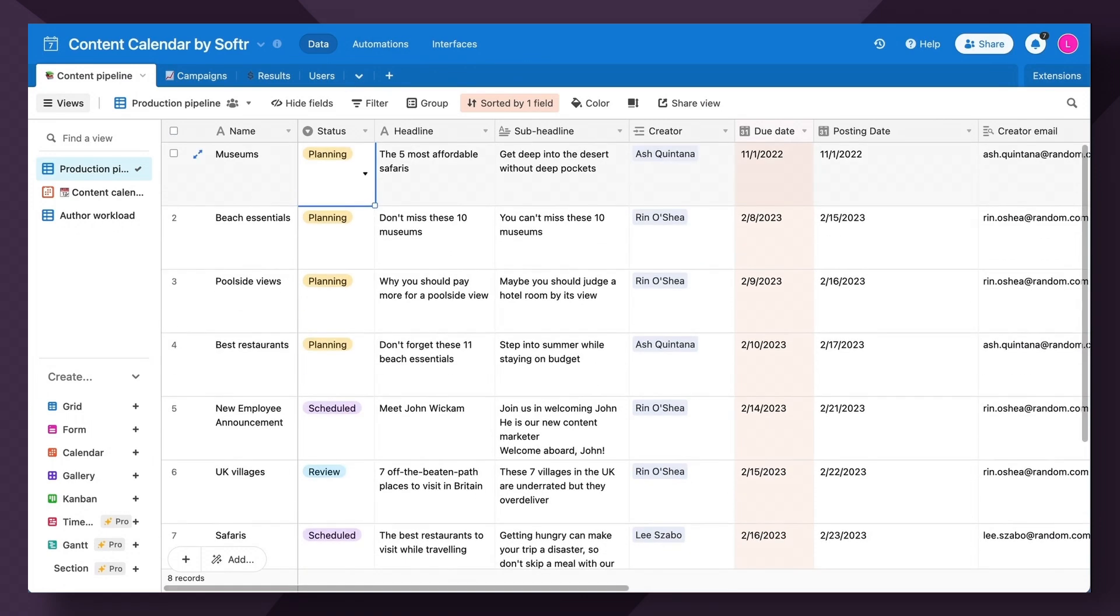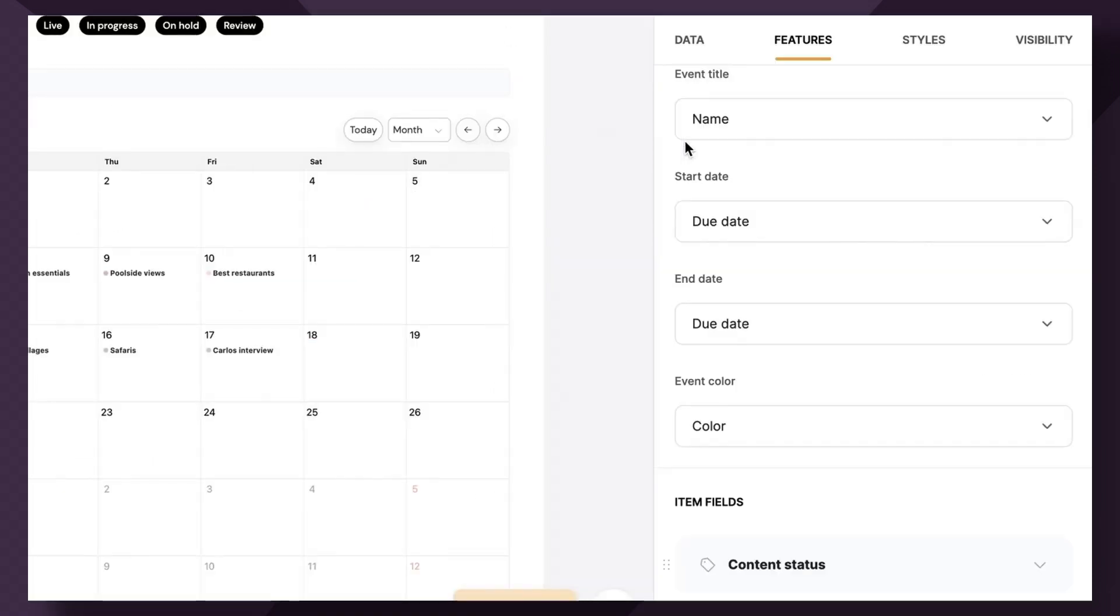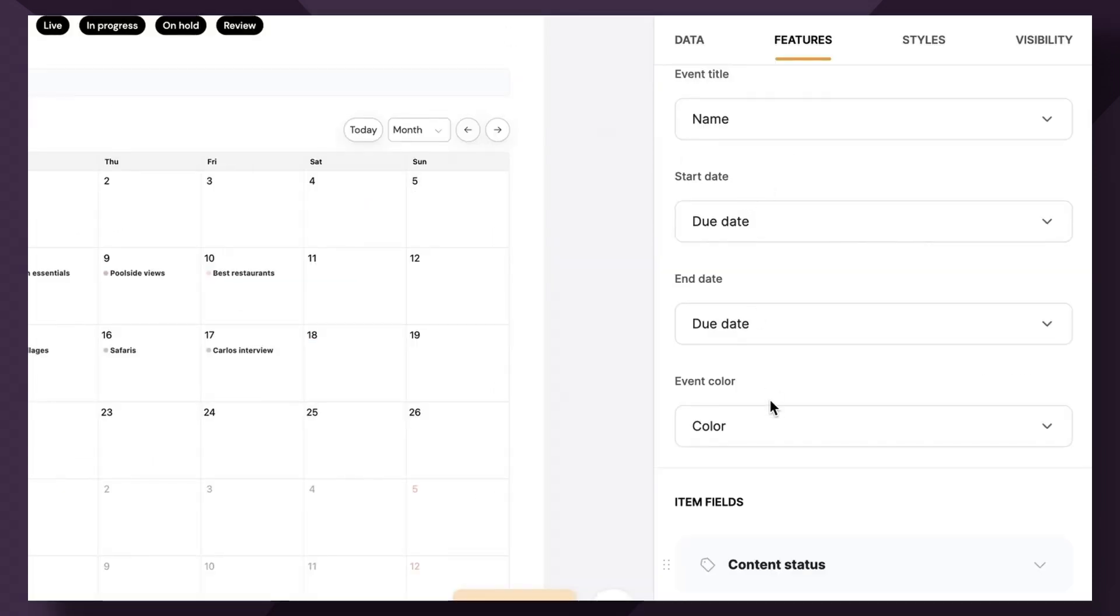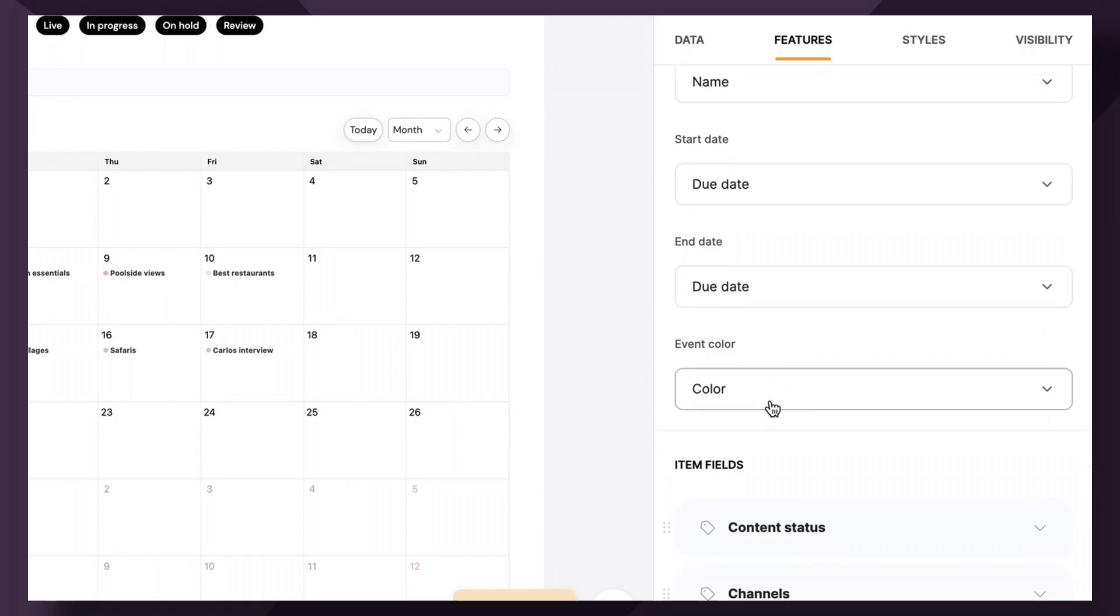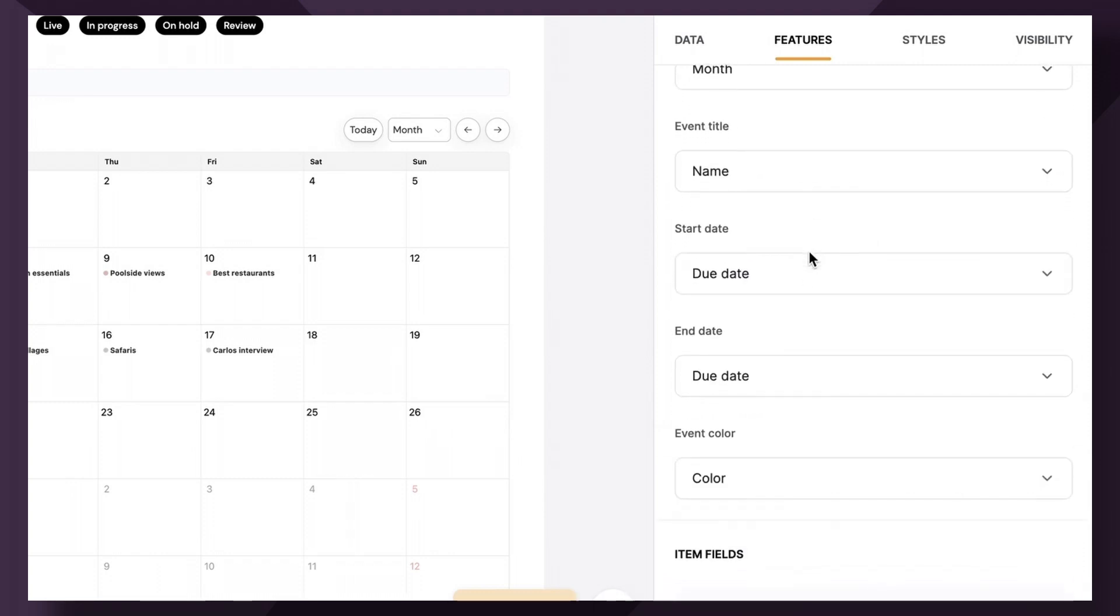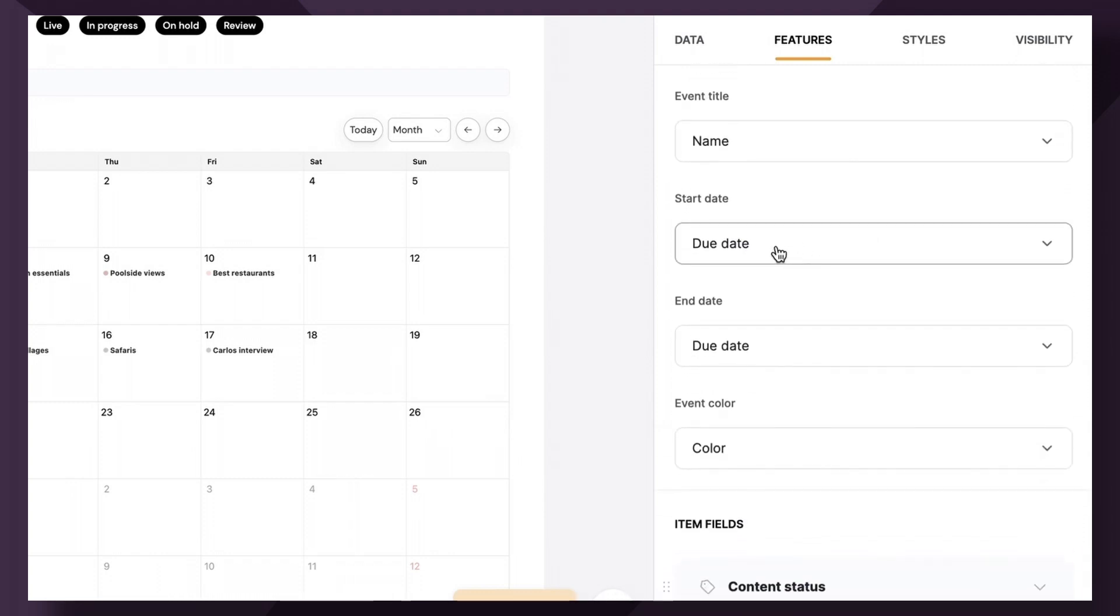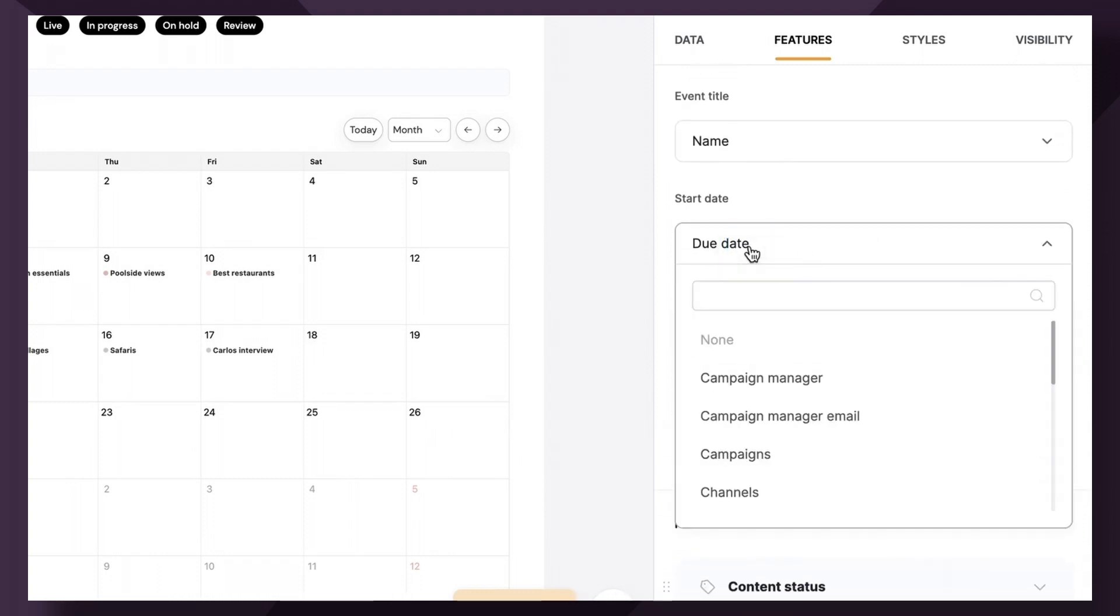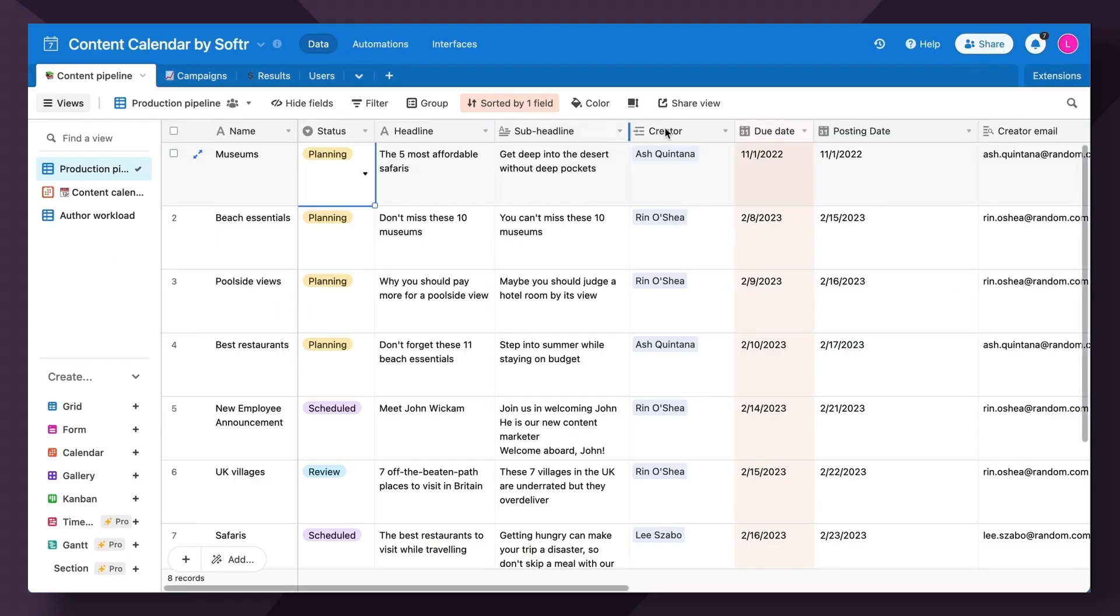Next for start date and end date, we're going to choose the same field as we're showcasing the day. This content will be posted similar to how a social media scheduler would showcase. So for the start date, we're actually going to choose instead of due date, we're going to choose posting date.